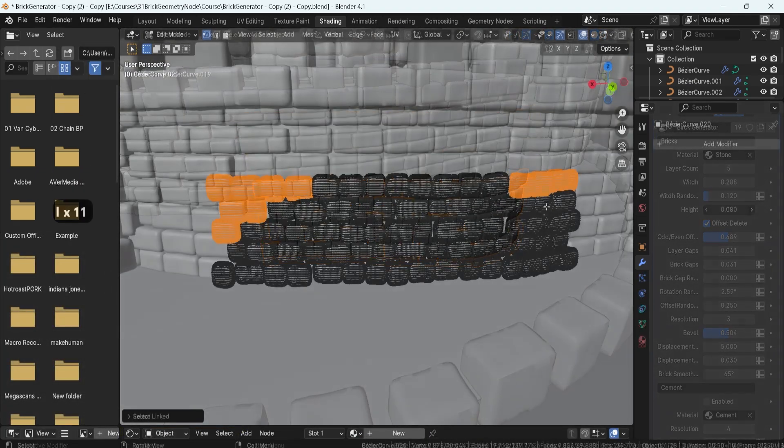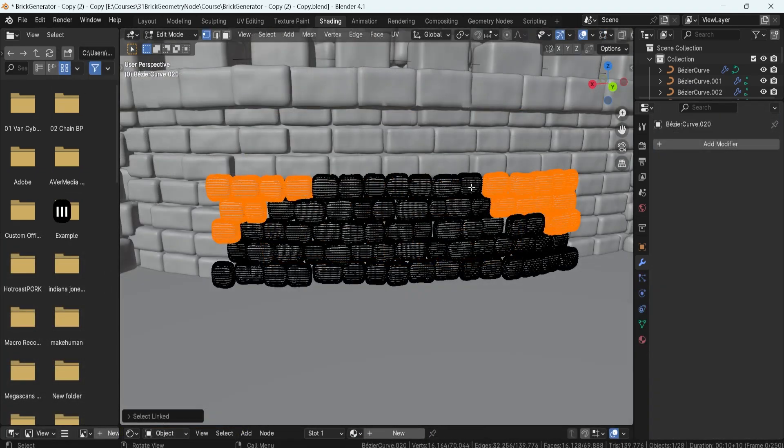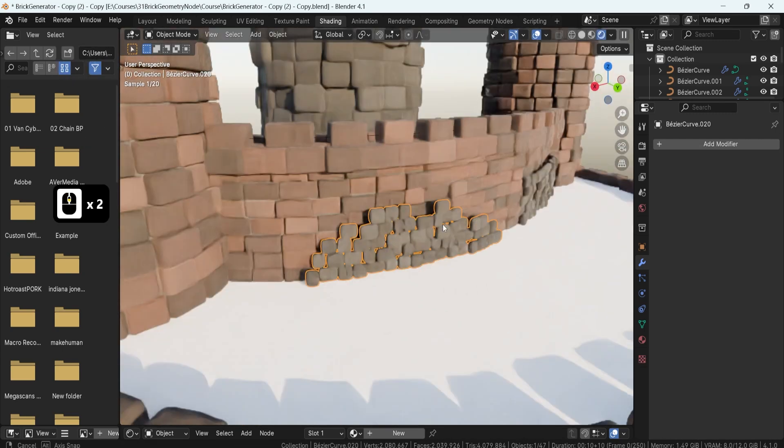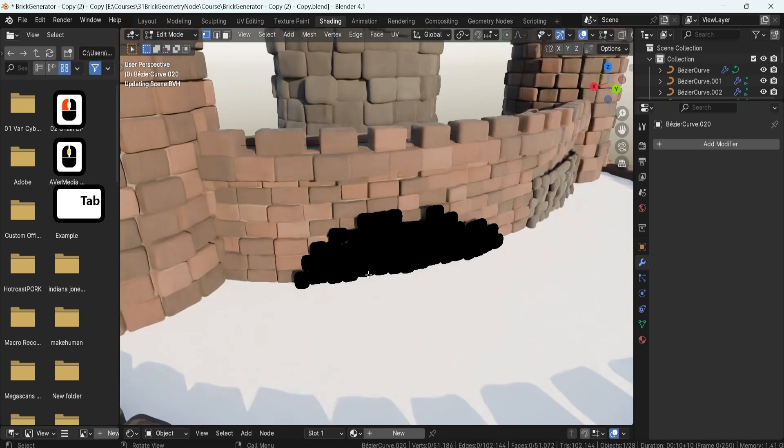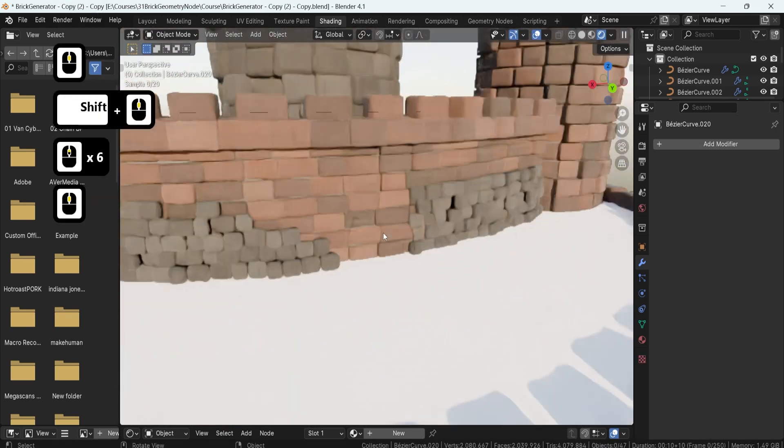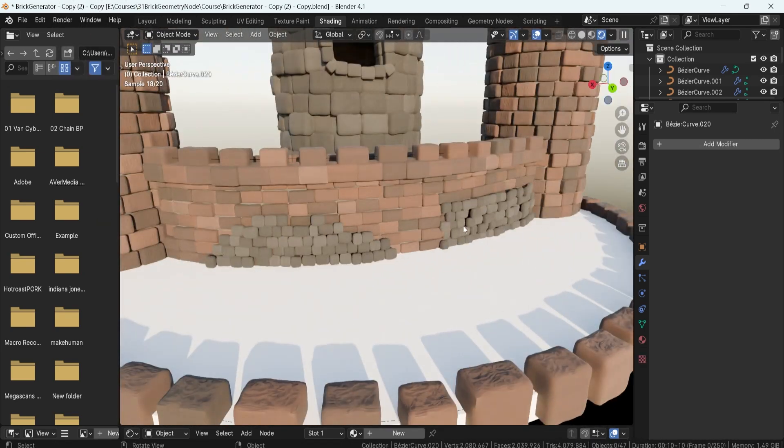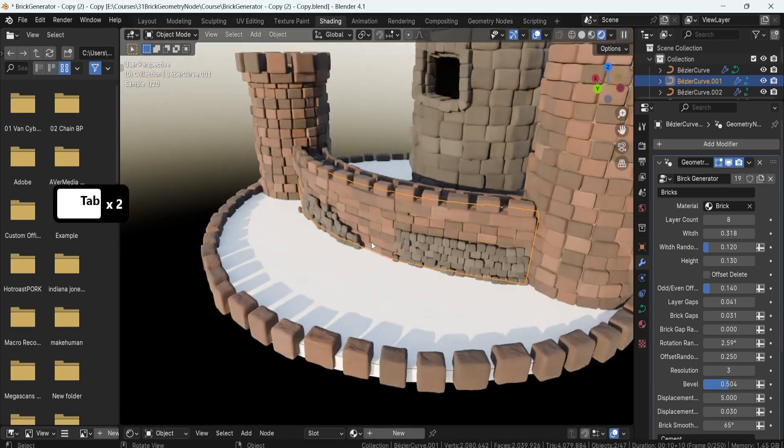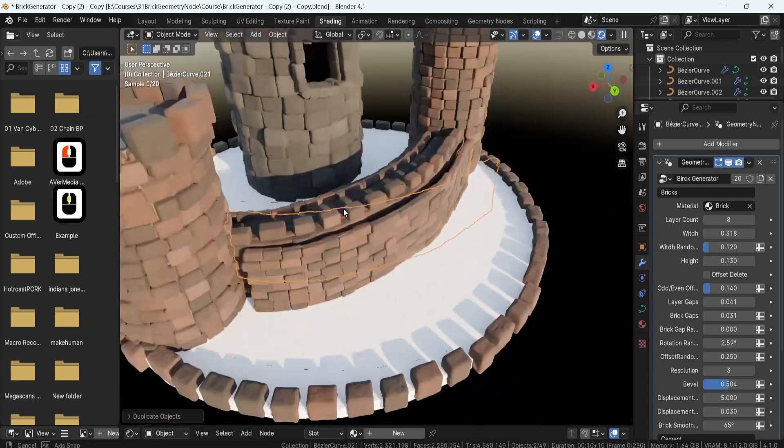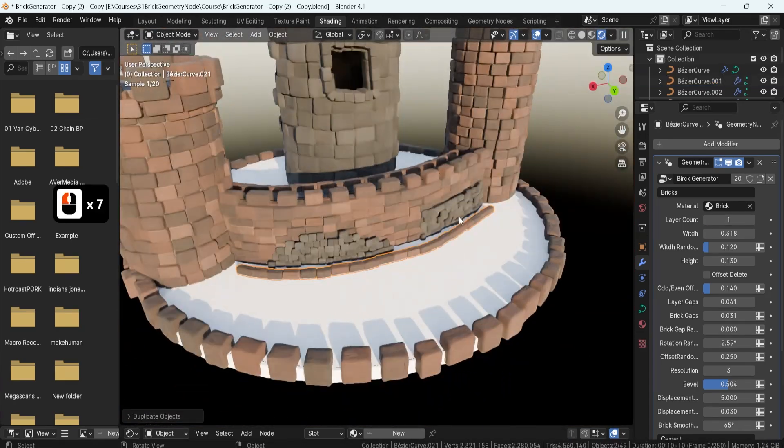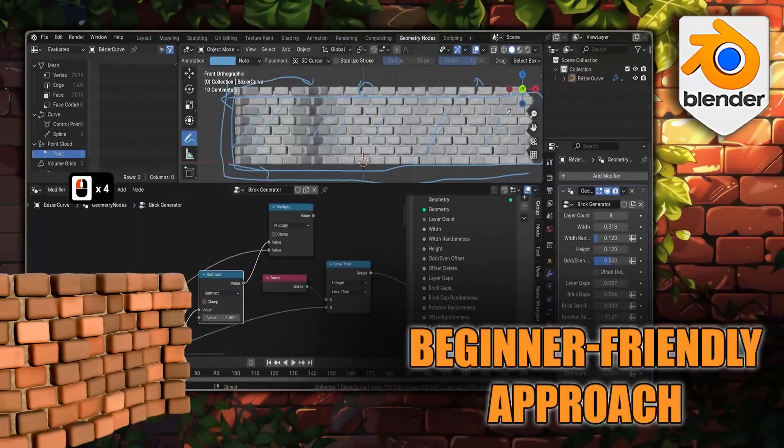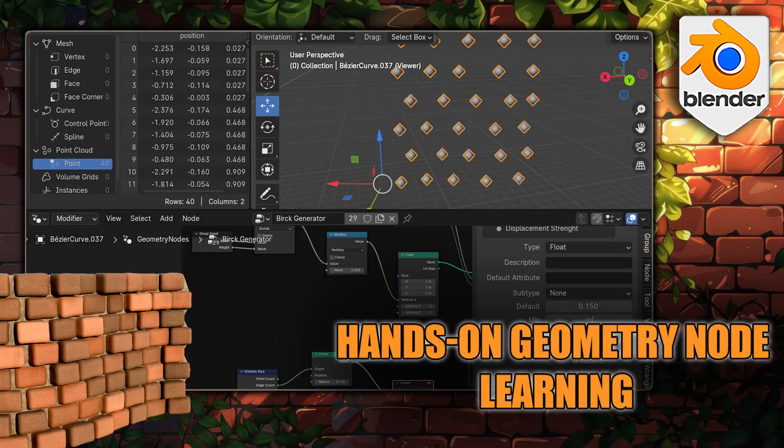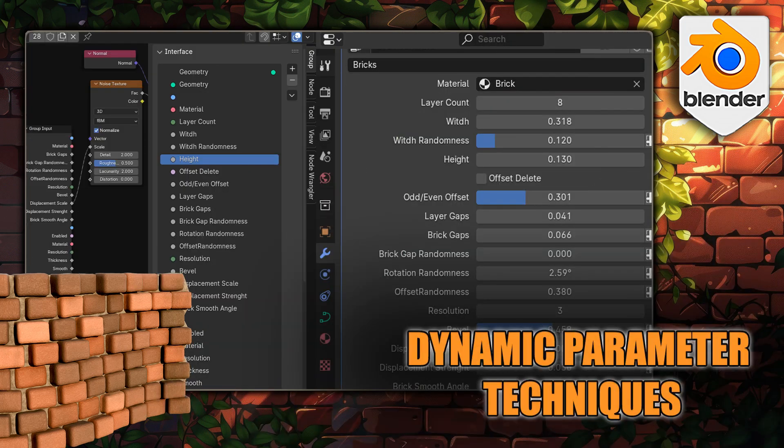Throughout the course, you'll benefit from annotations that will help you visualize each step of the process, making it more intuitive and easier to follow. This 23 lesson, 4 and a half hour course is packed with valuable information and hands-on experience.